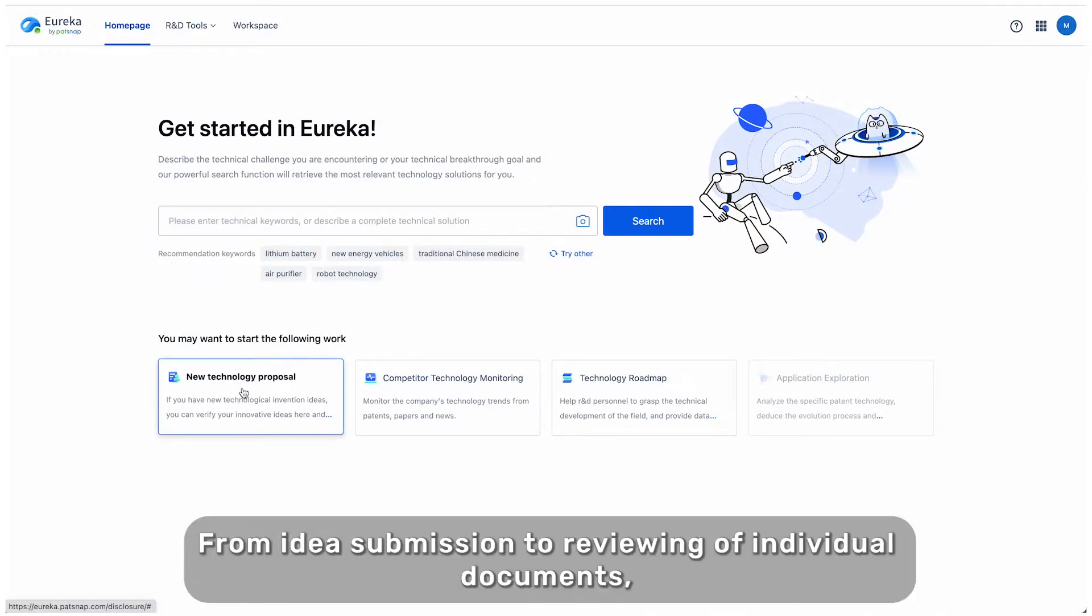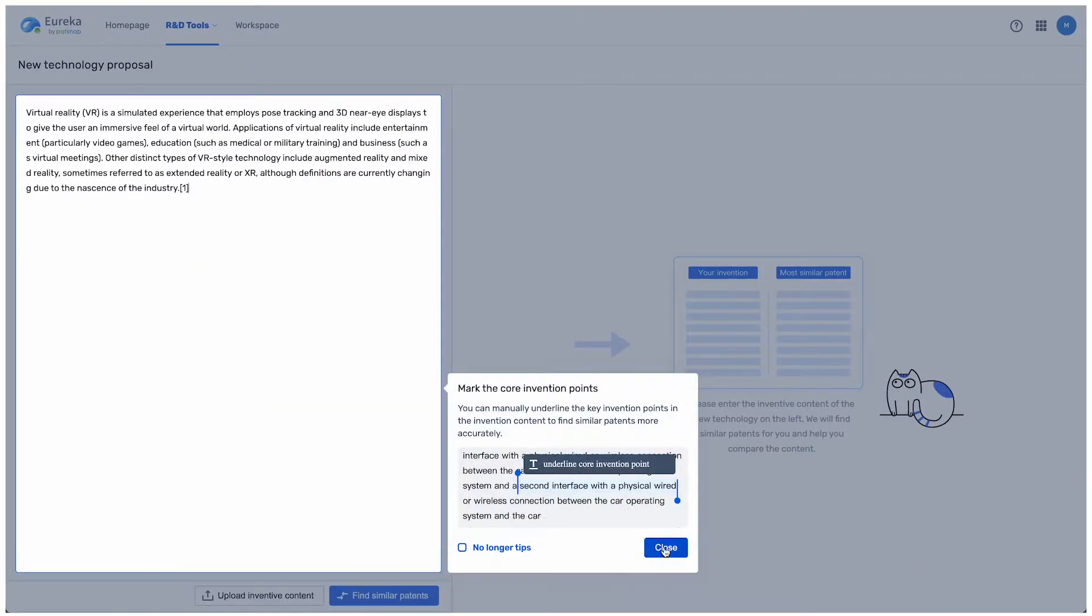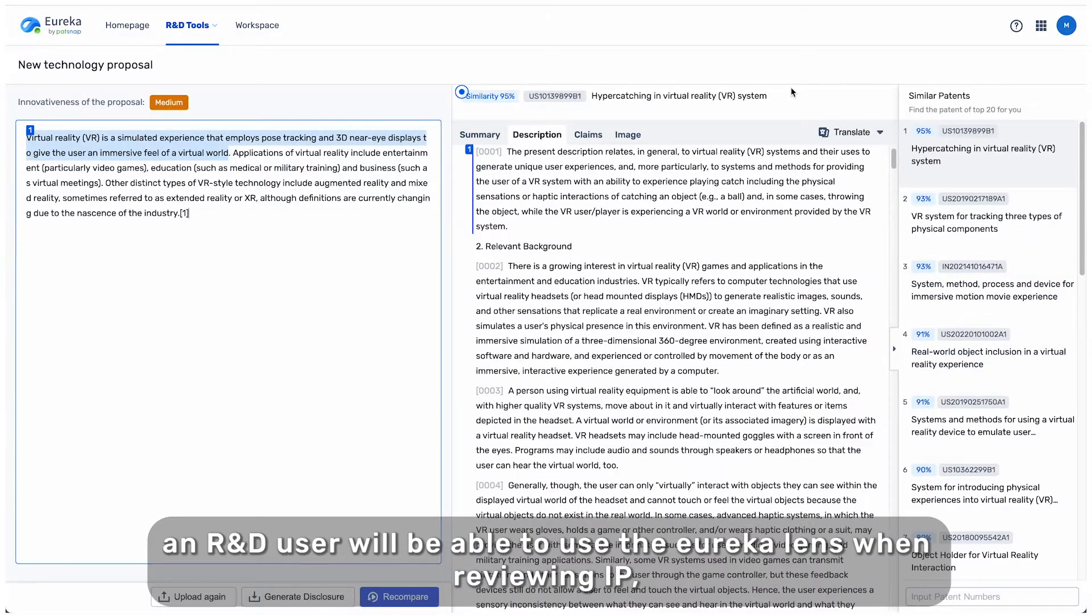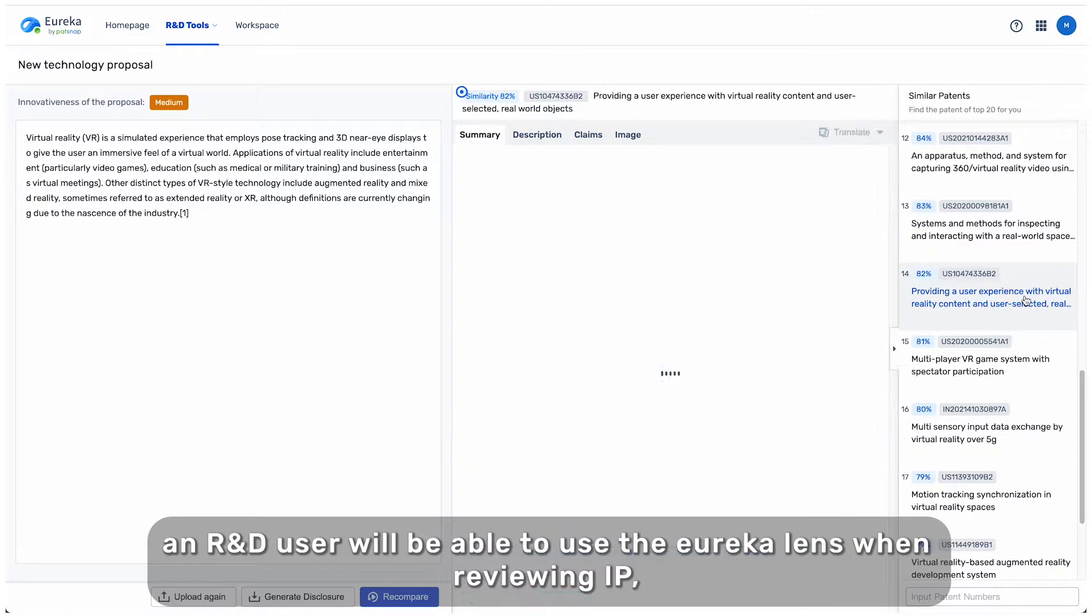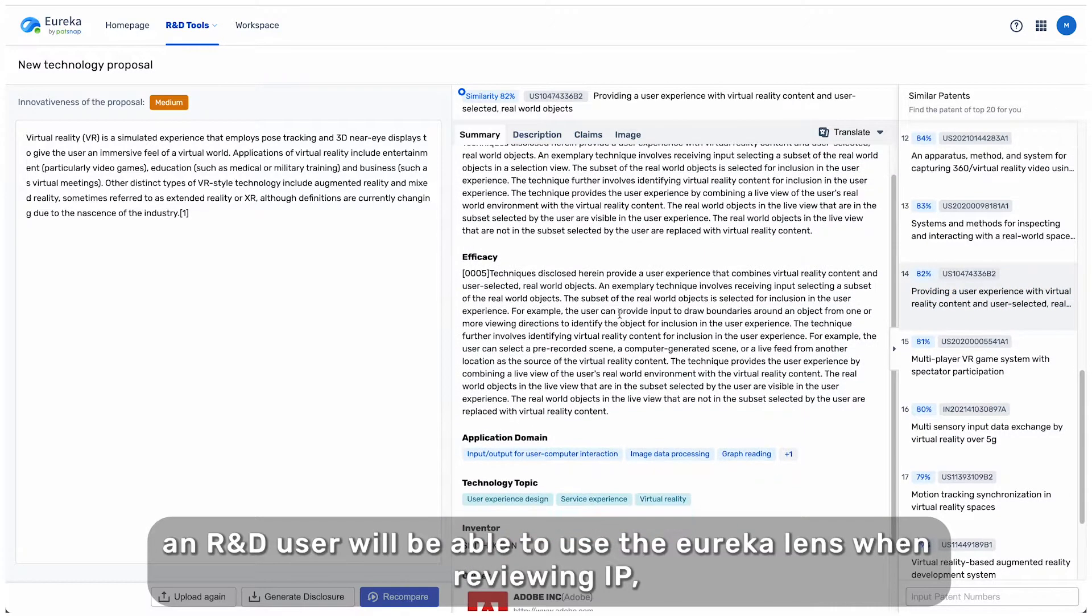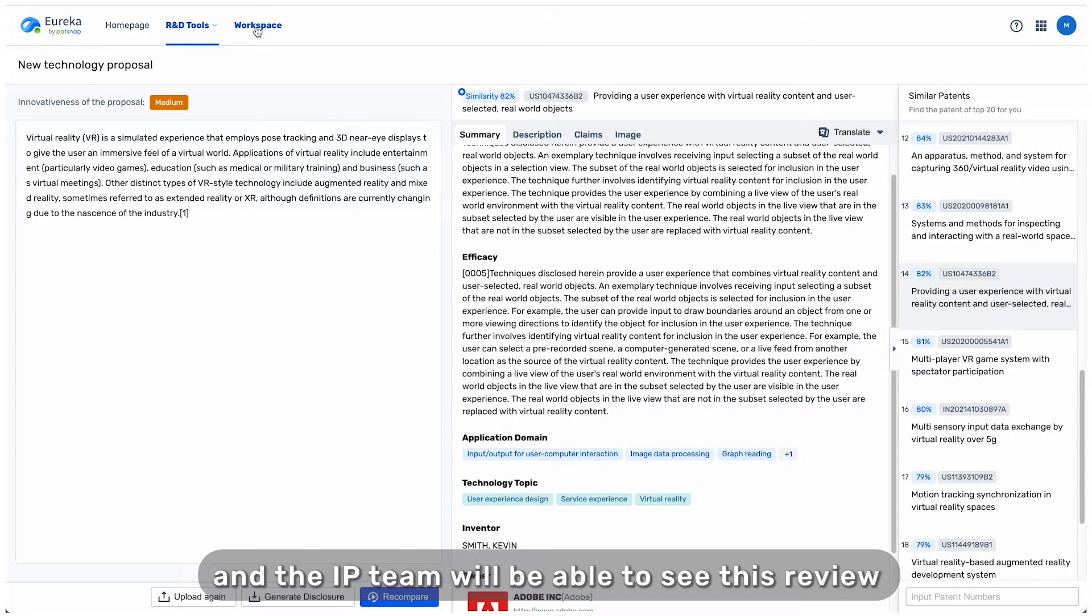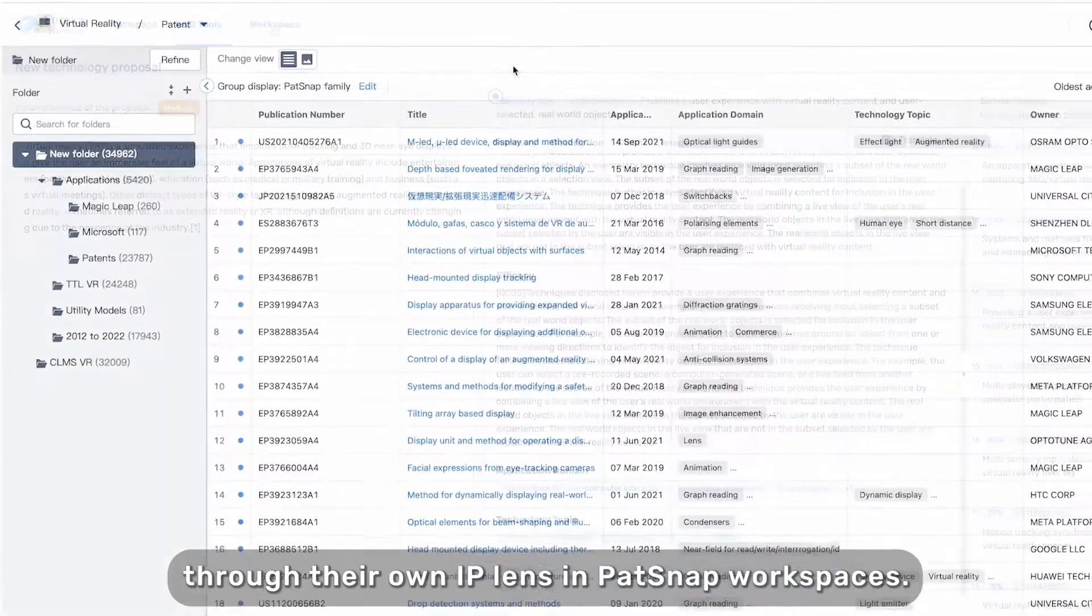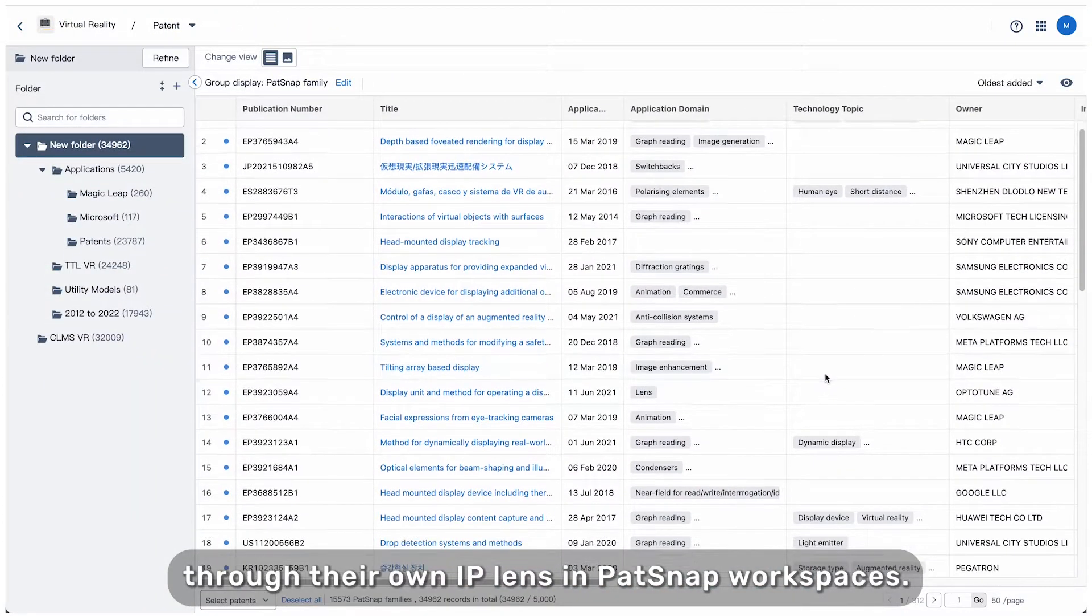From idea submission to reviewing of individual documents, an R&D user will be able to use the Eureka lens when reviewing IP. And the IP team will be able to see this review through their own IP lens in Patsnap workspaces.